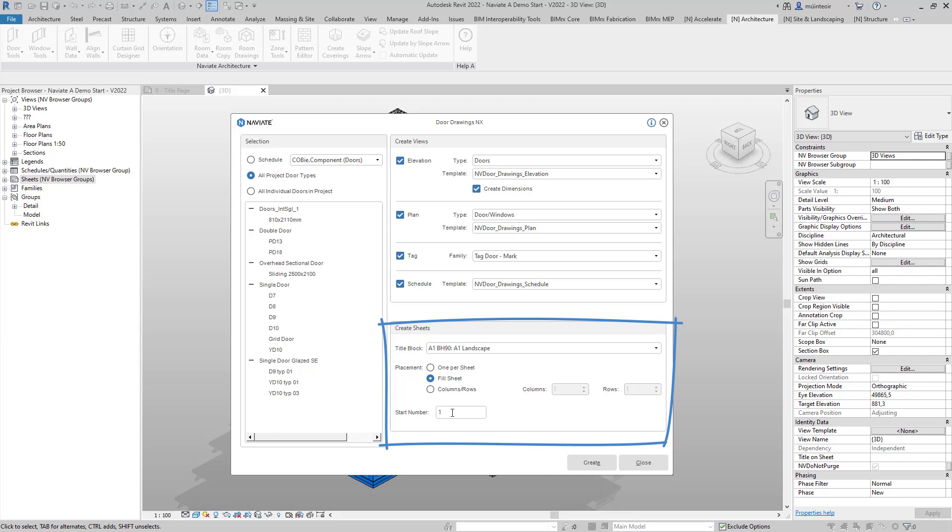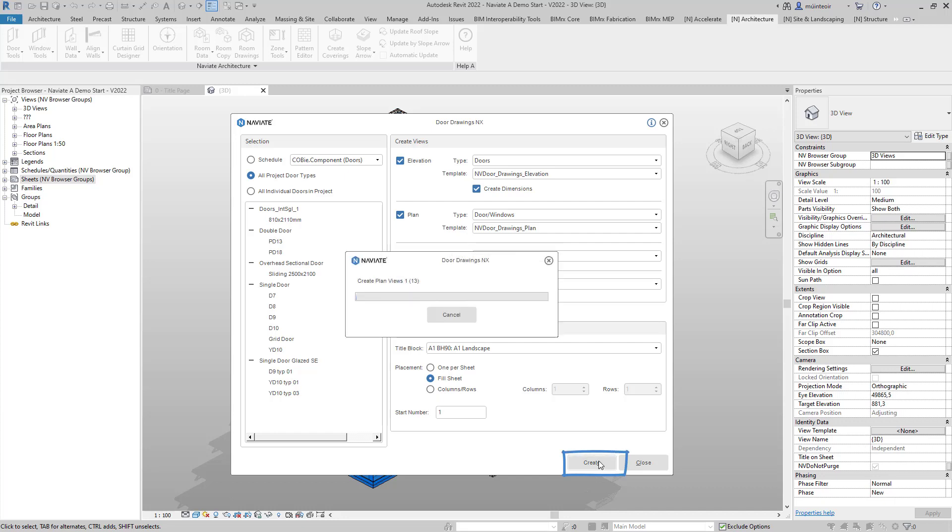With all the options configured I can simply select create to begin the process of automatically creating my door drawings.